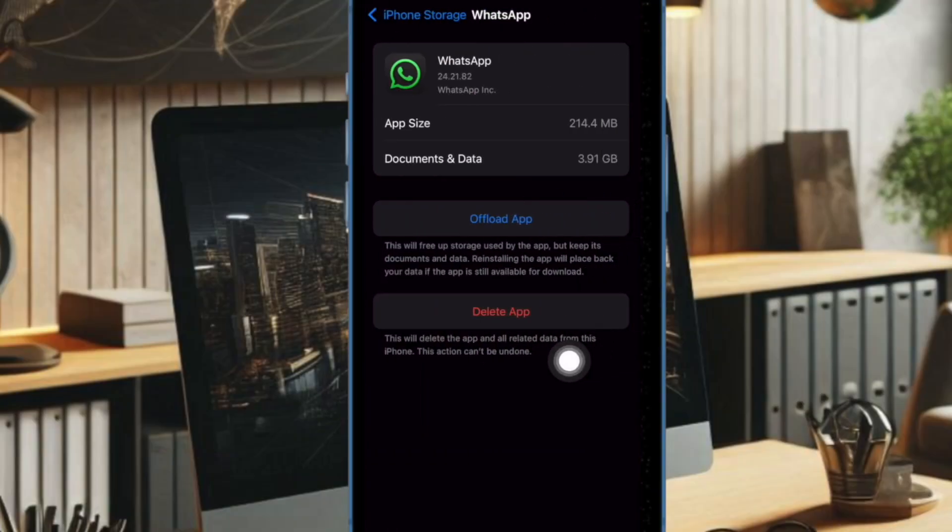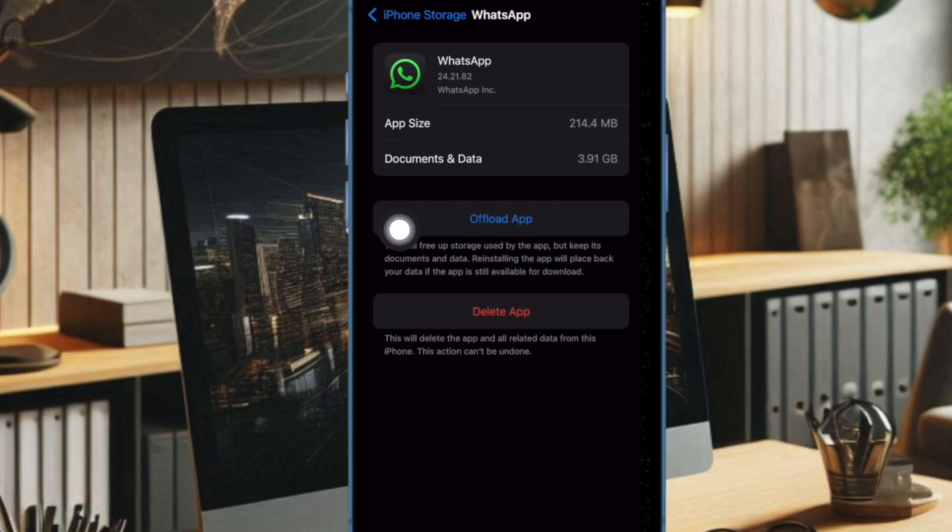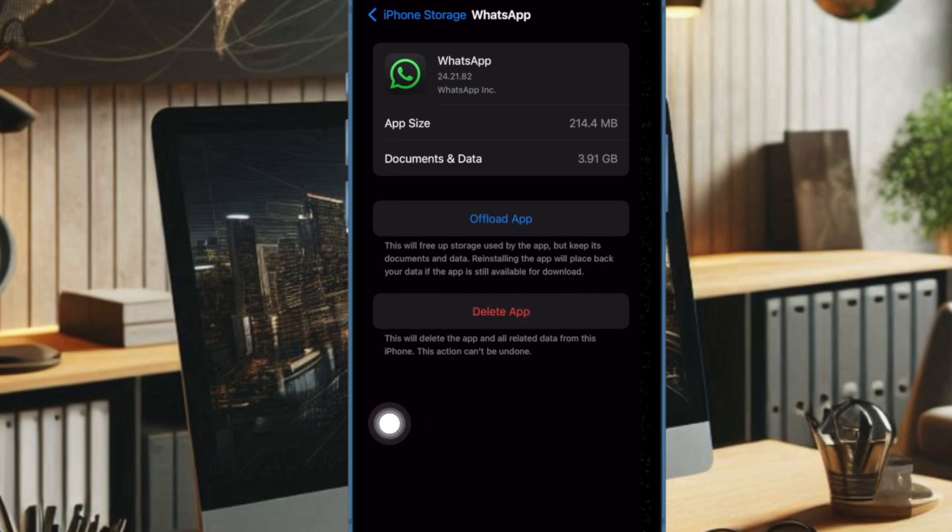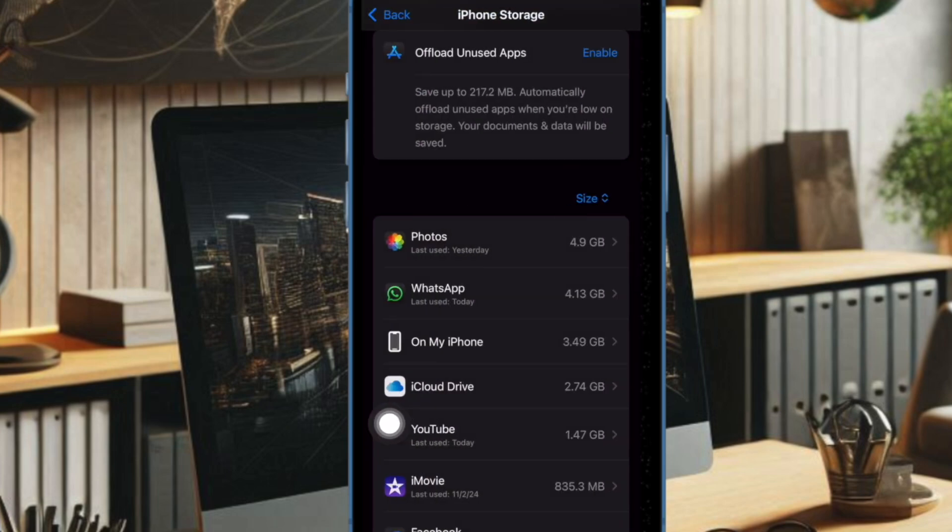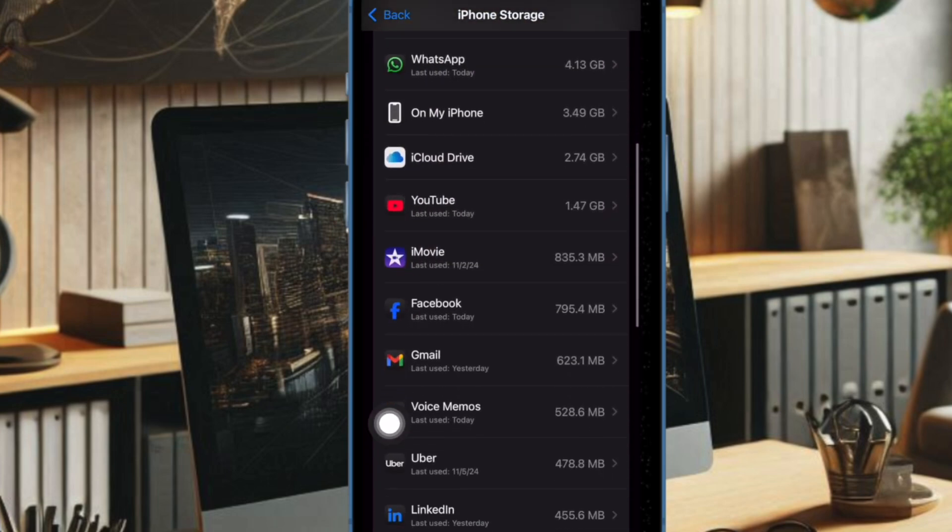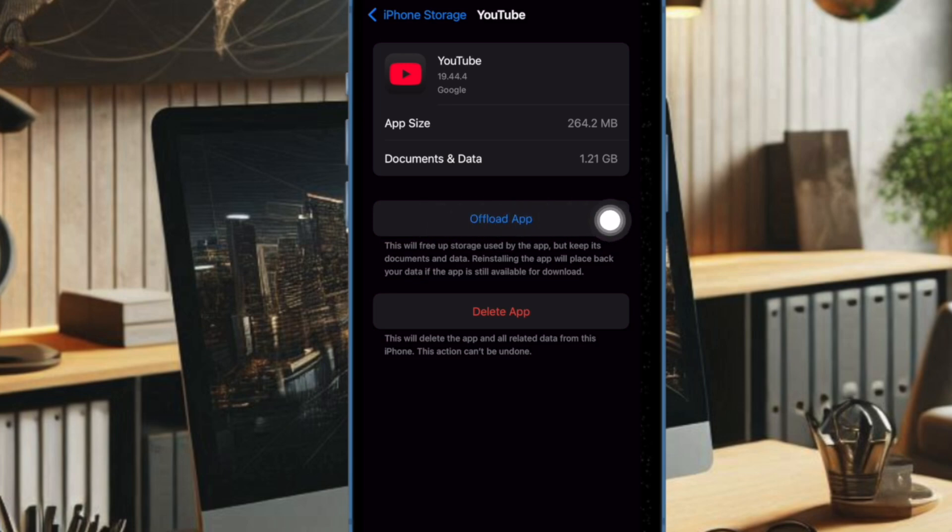Now you have two uninstall options to choose from. Offload App allows you to offload an app from your device but preserve any related documents and data. The related data of the apps are reinstated if you later reinstall the apps. Delete App allows you to completely remove an app along with all the related data from your device. Now select the preferred option and you're all set.